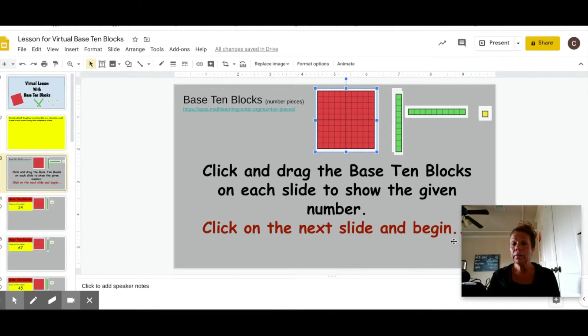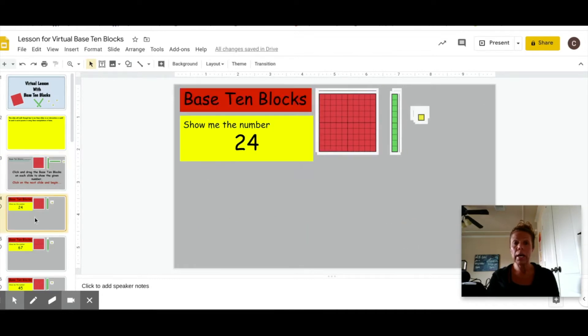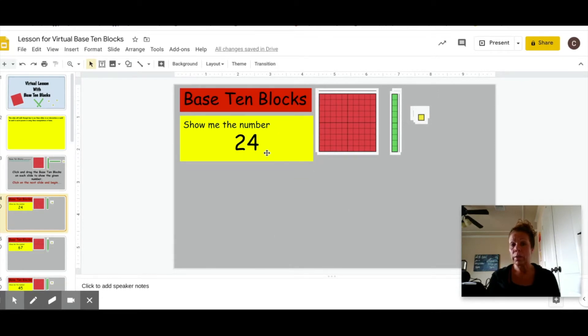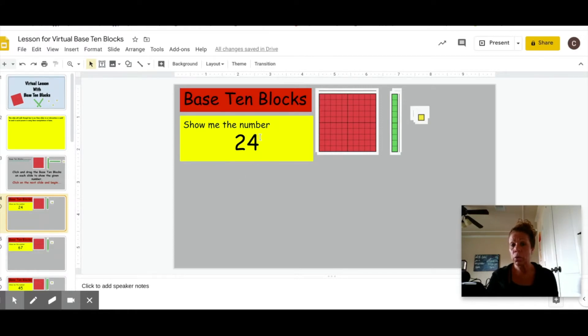Then it says click on the next slide to begin. So if you click on the next slide, you will notice in the yellow box is where you want them to focus. First of all, show me the number 24.